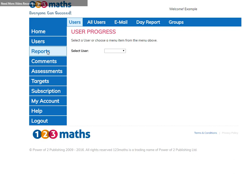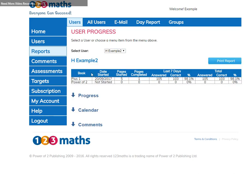For an individual report, select your user. An information table is shown and will tell you which books were assigned to the user, when they started the books, how many pages have been started and how many have been completed so far. It will also show you how many questions have been answered over the last seven days and in total, and how many of those were correct, giving you an overall percentage.